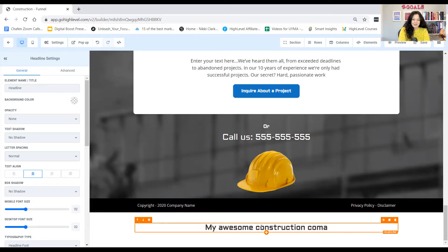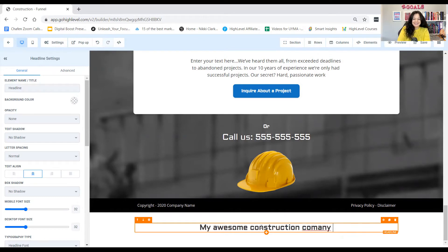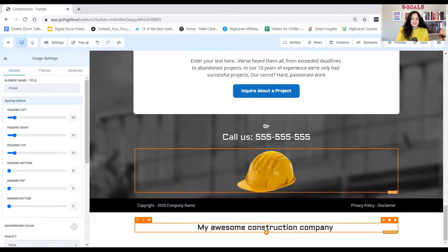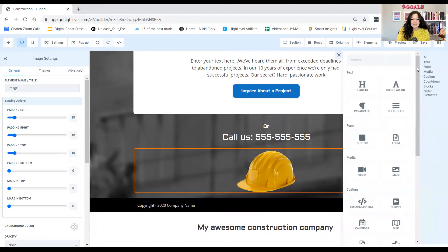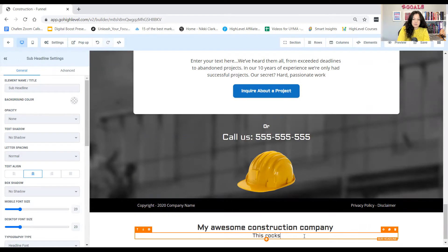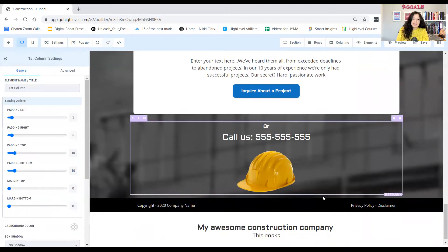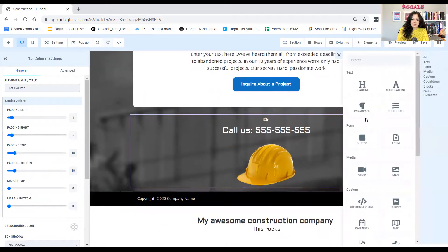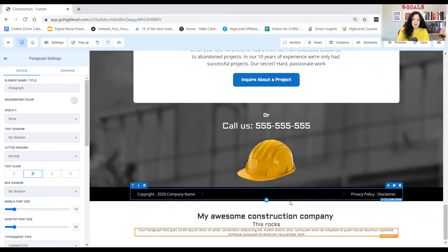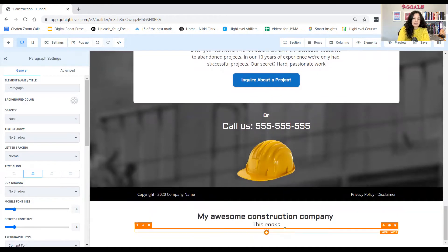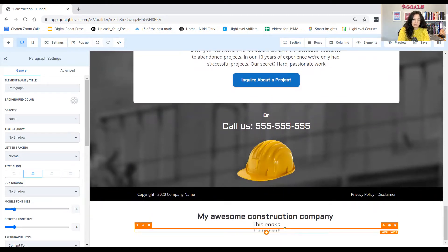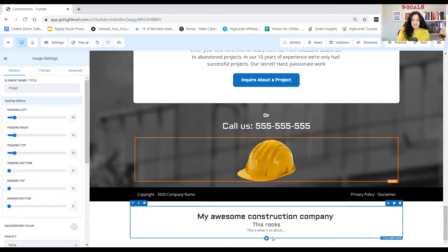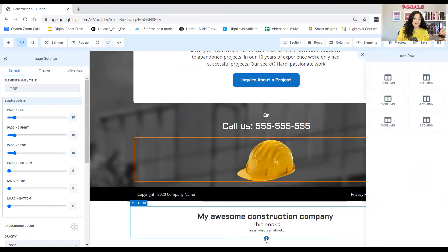Please don't say that if you do have a construction company. That's a different spell. All right. And then underneath that, you can put a sub-headline. Say, this rocks. And then underneath that, you can have a paragraph to say, this is what it is all about. Okay. And then underneath that, now this is where it gets really fun.